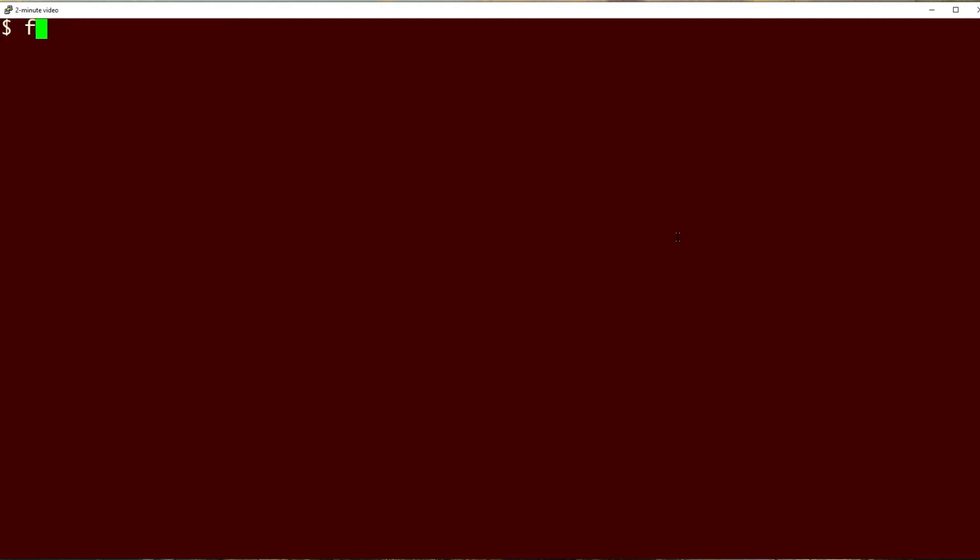So let's just take a look at that. Say I factor the number 123, I get 3 and 41. Those are both prime numbers and multiplied together they result in 123.